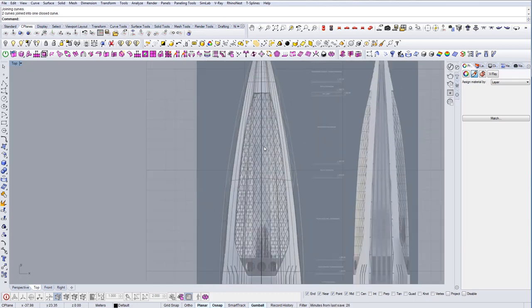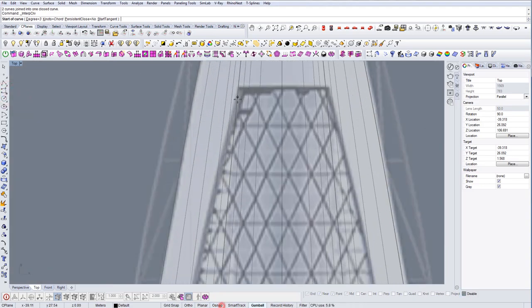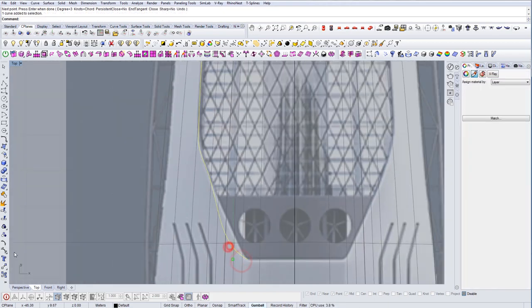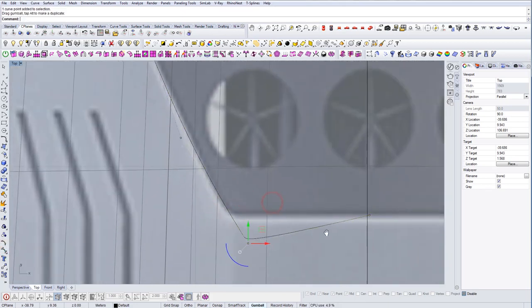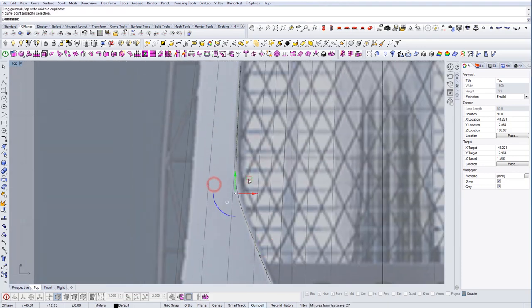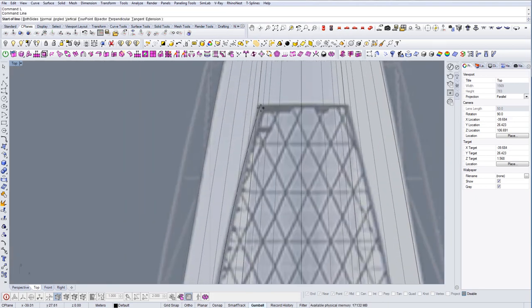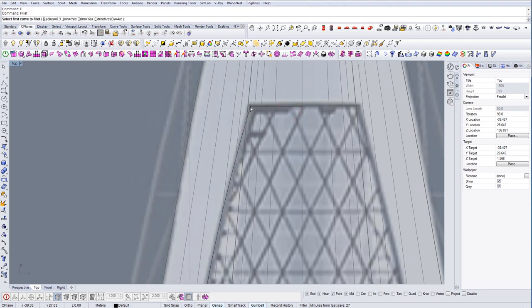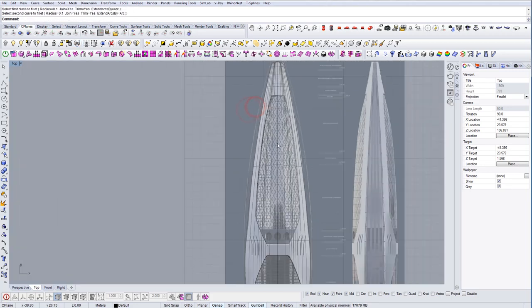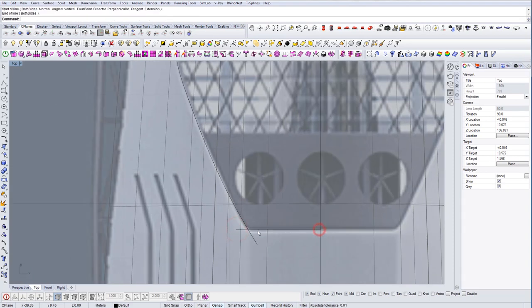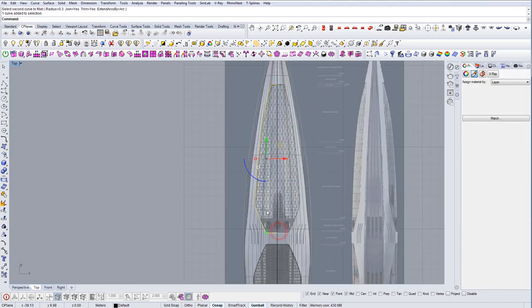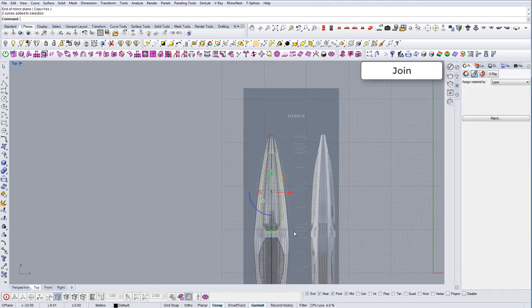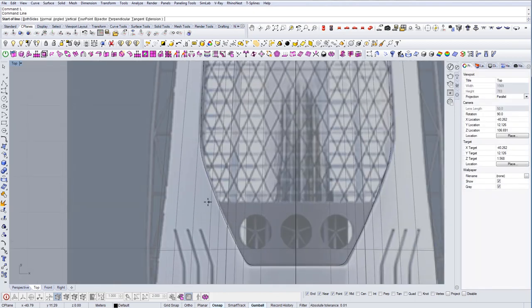Let's do the top part as well. Let's modify this one. I'm happy with that. And let's finish up on the top. Smaller fillet, 0.1. And here let's do it similar, 0.3. There you go. Let's mirror it and let's join it together. And let's do this small part here also.